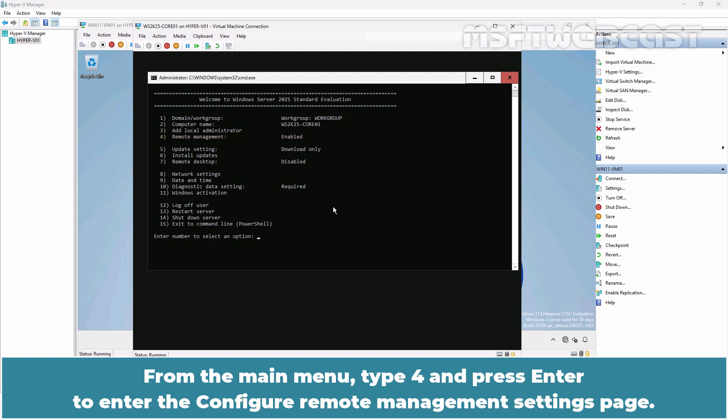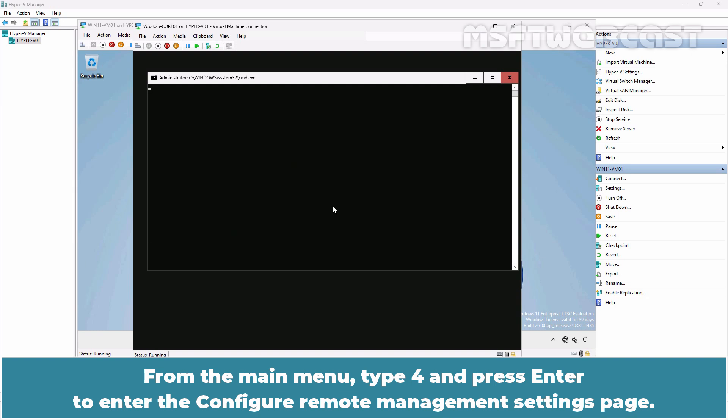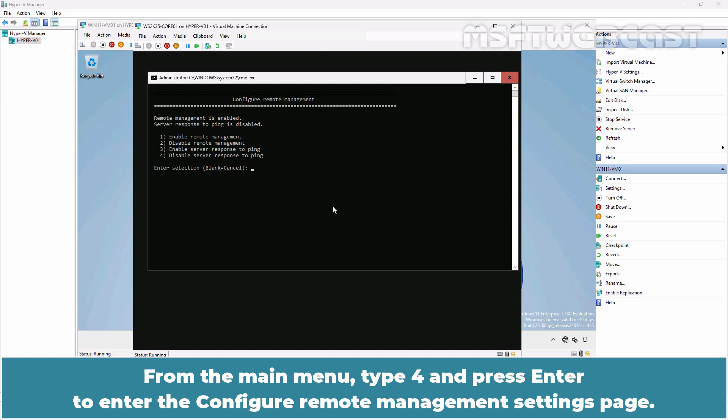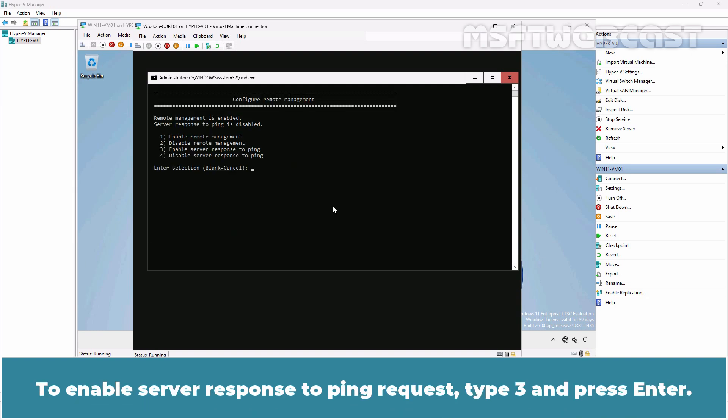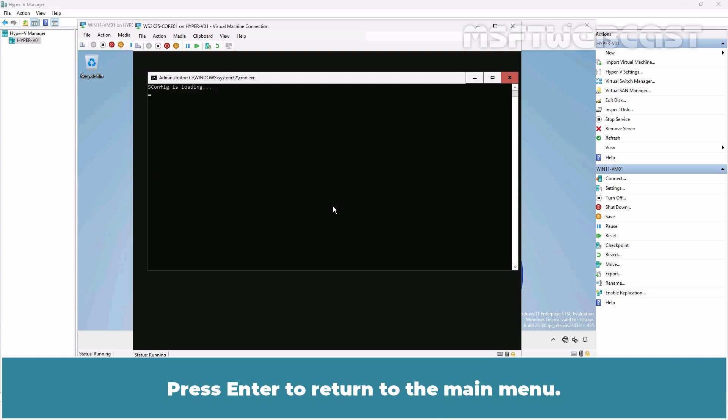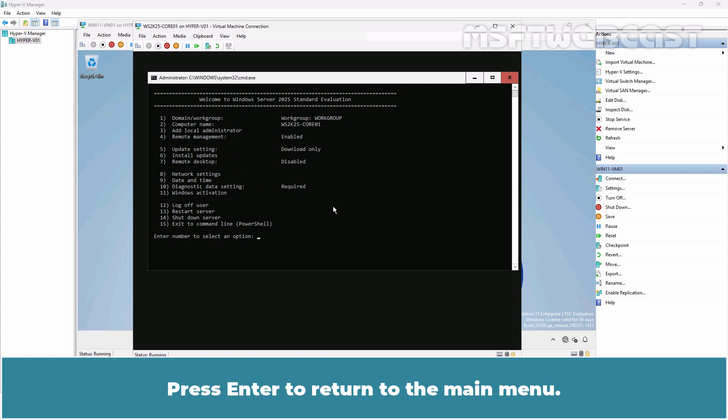From the main menu, type 4 and press Enter to enter the Configure Remote Management Settings page. To enable server response to ping request, type 3 and press Enter. Press Enter to return to the main menu.